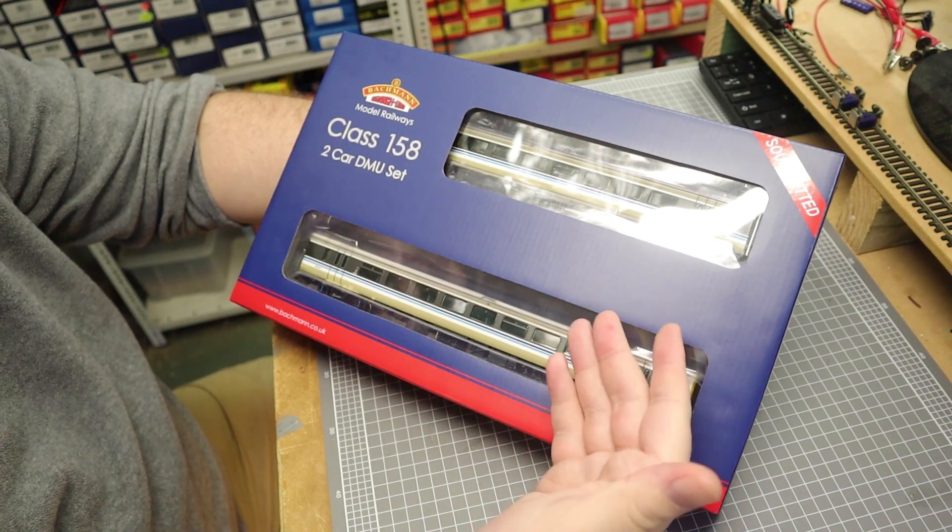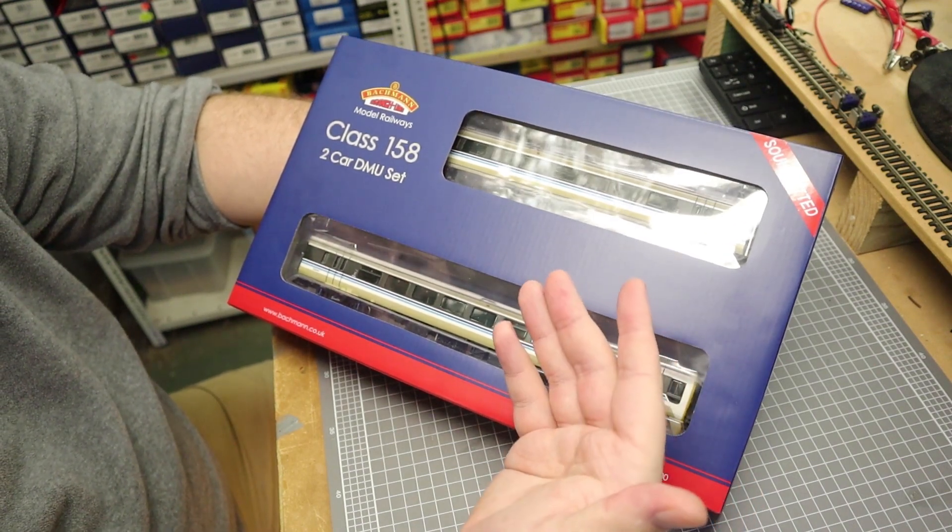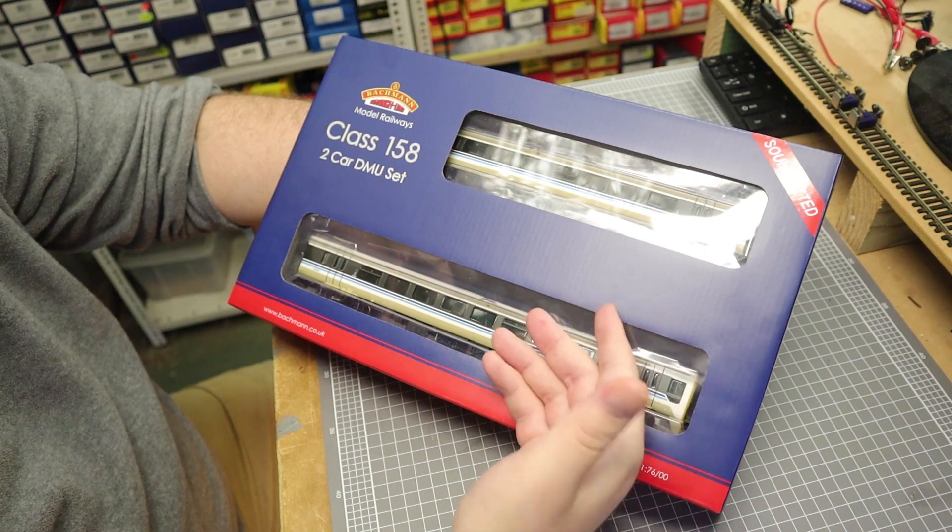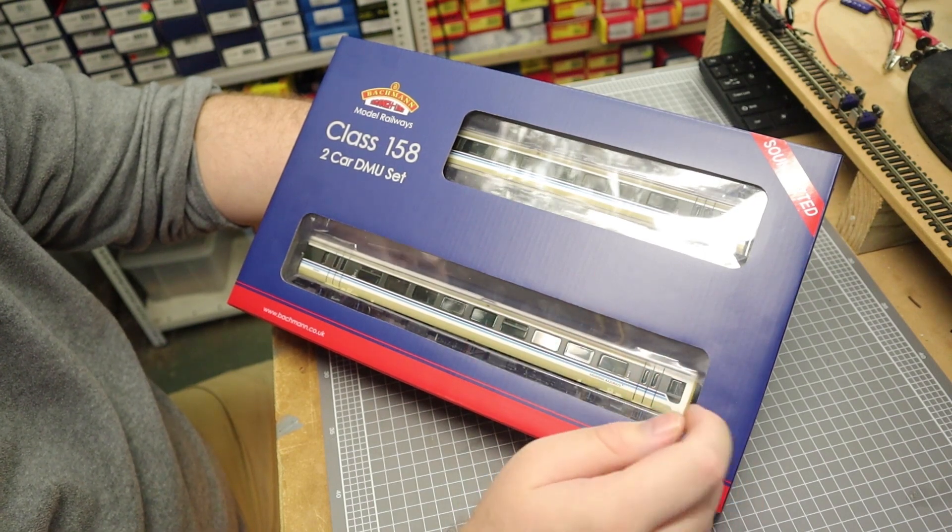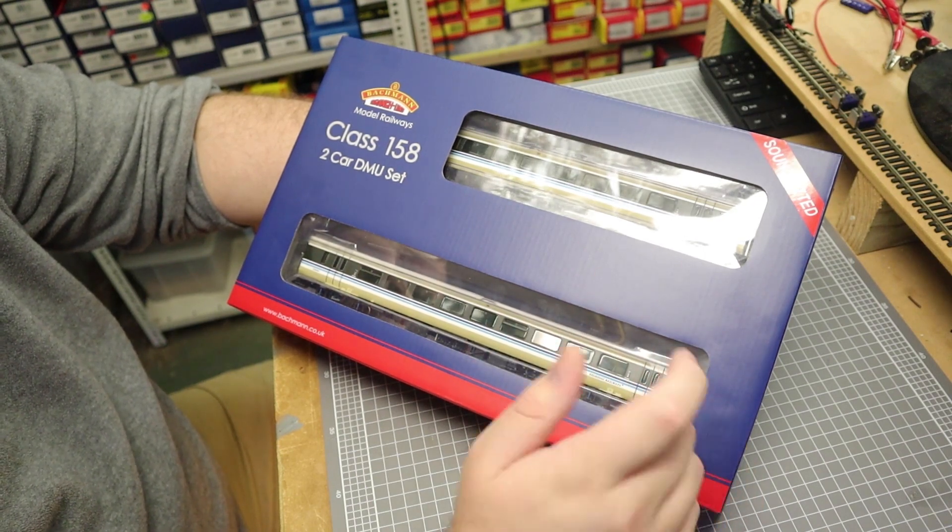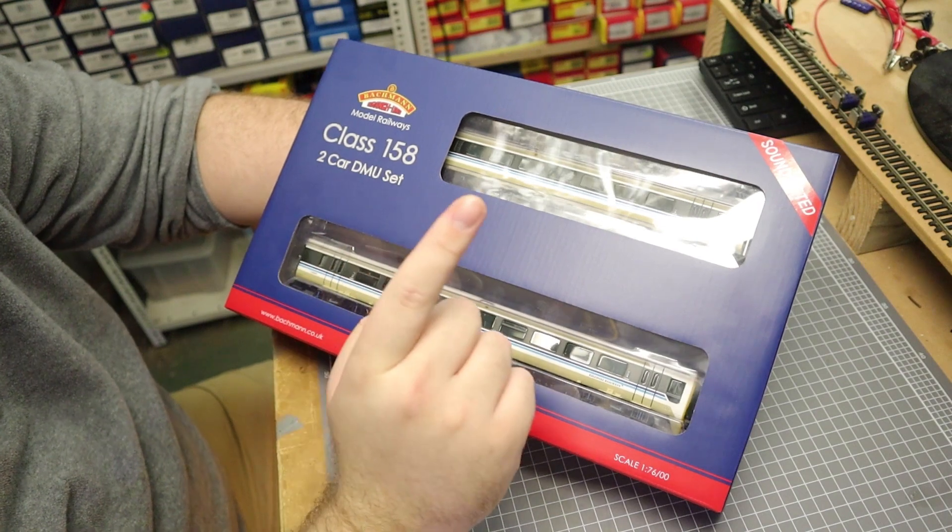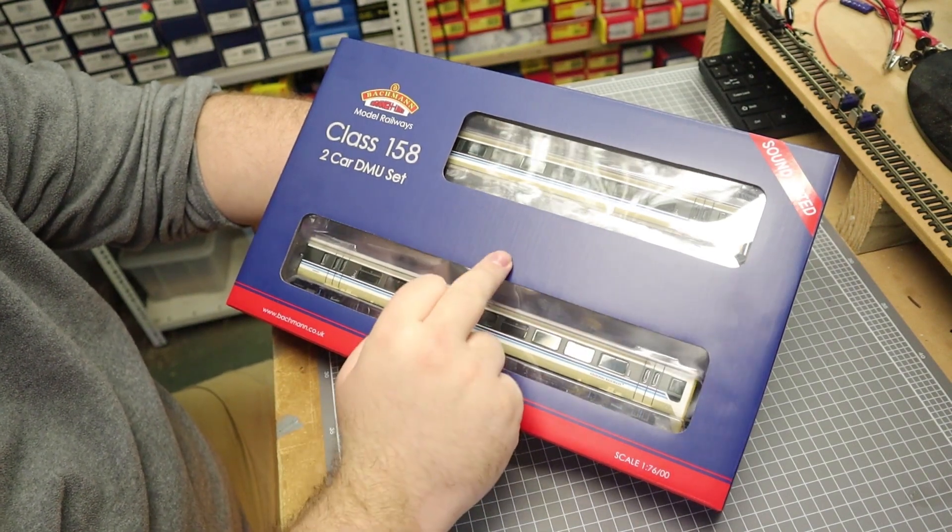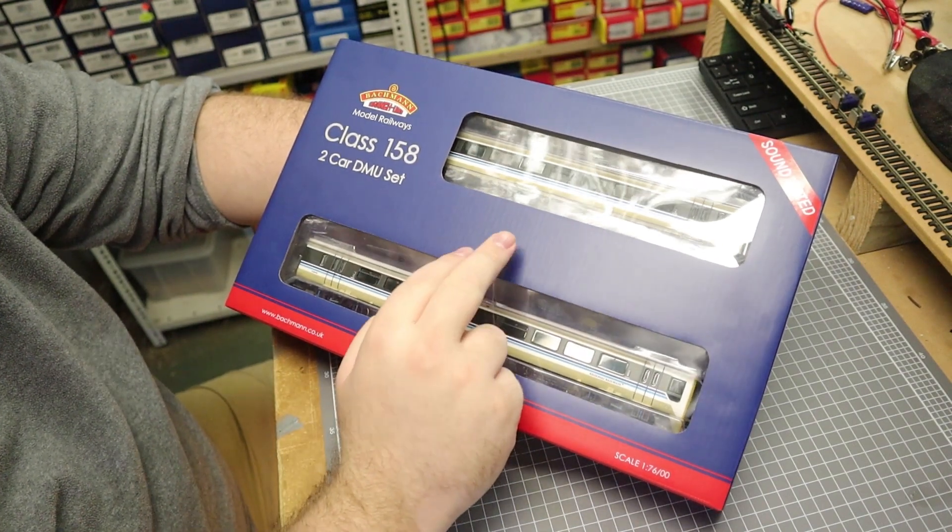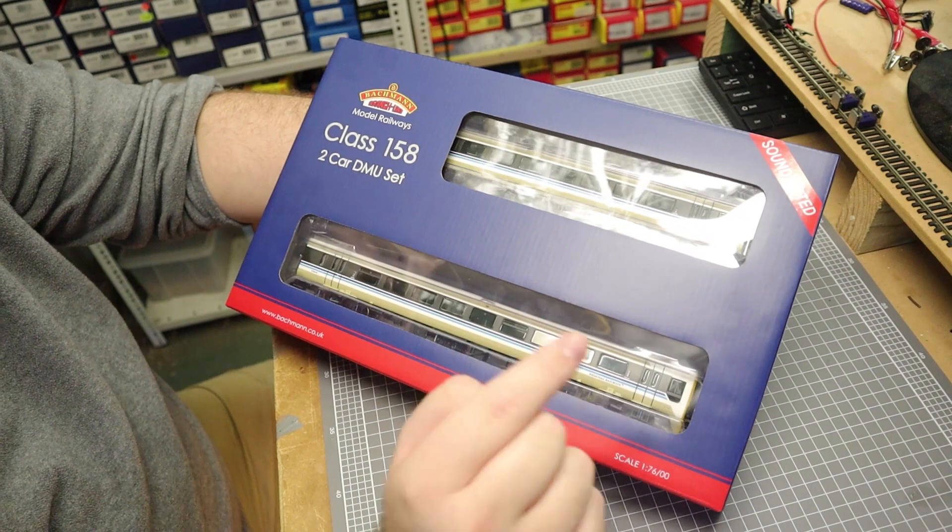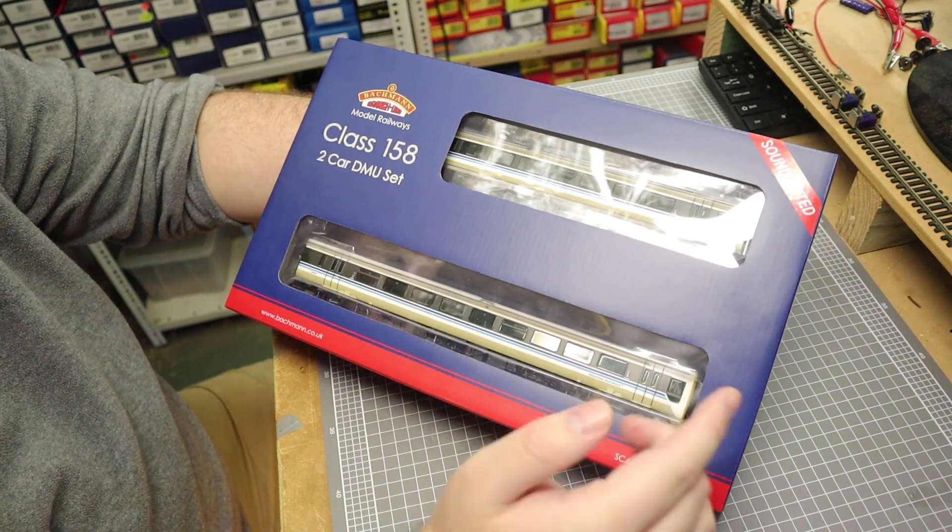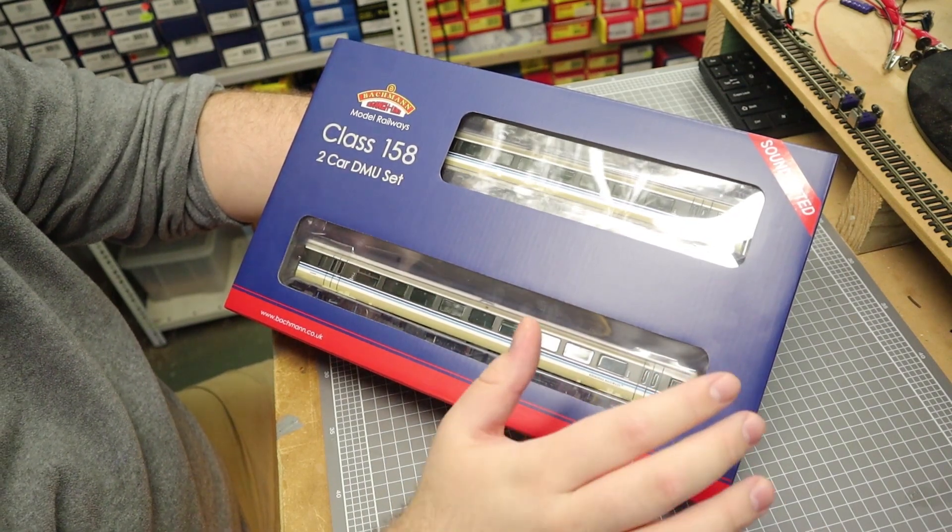This is not a cheap locomotive by any means. This is $480 Australian dollars right here. And the funny thing is, the mad bastard that I am, I've actually got two of these on order. So this one arrived today almost a week earlier than I expected it to. The other one is coming, which might not show up for another month, I don't know.